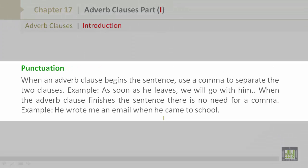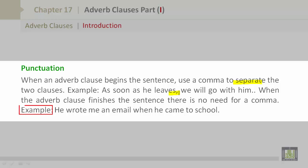Punctuation: When an adverb clause begins a sentence, use a comma to separate the two clauses. For example: 'As soon as he leaves, we will go with him.' When the adverb clause finishes a sentence, there is no need for a comma. For example: 'He wrote me an email when he came to school.'